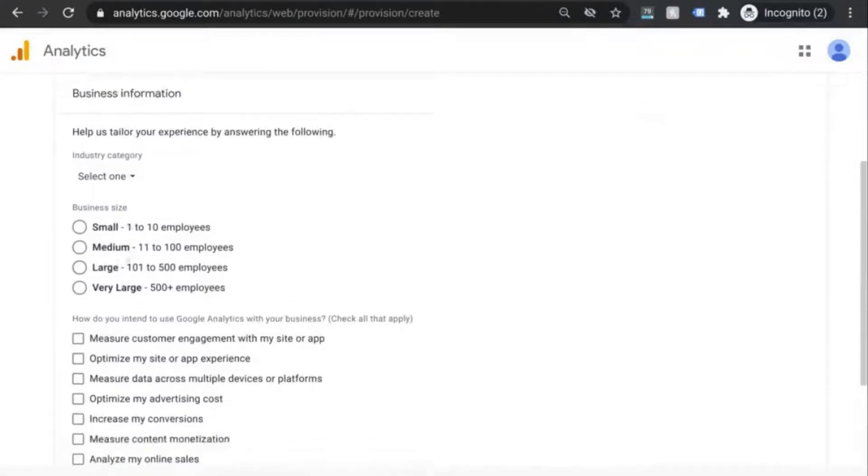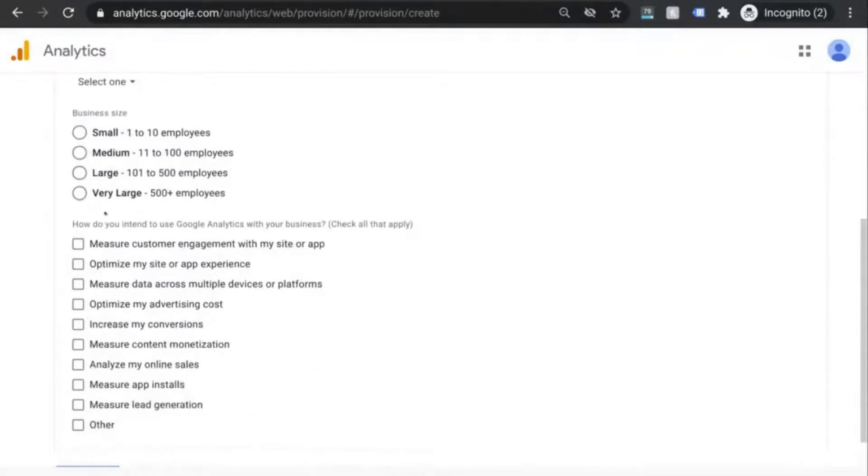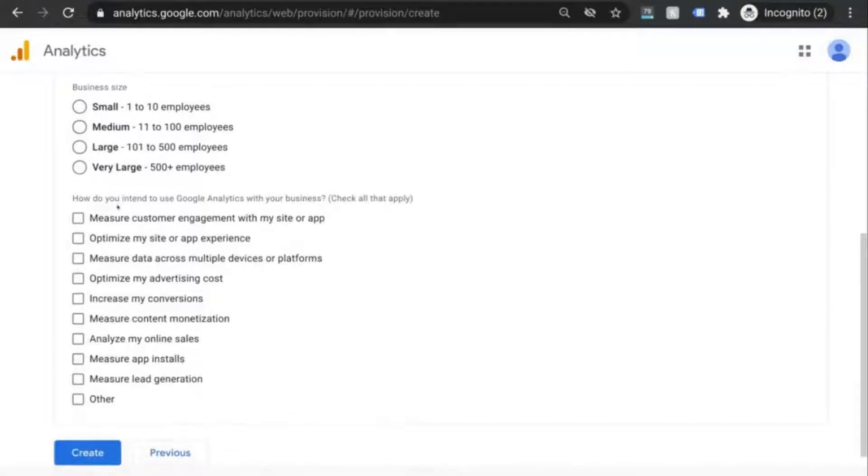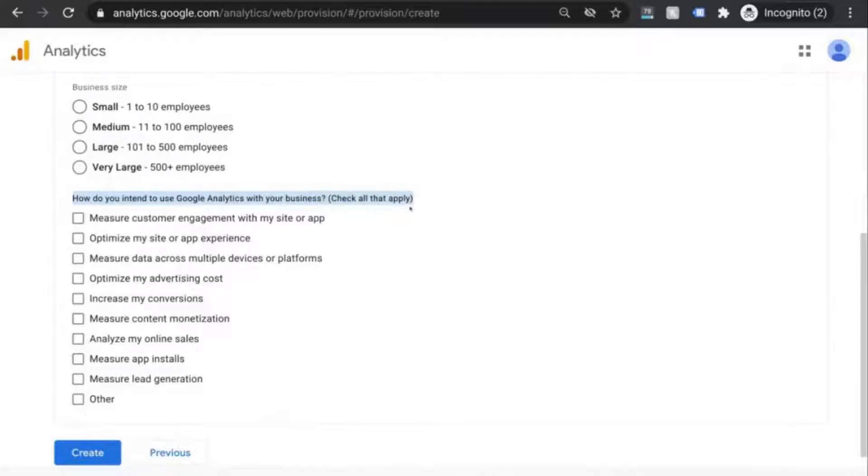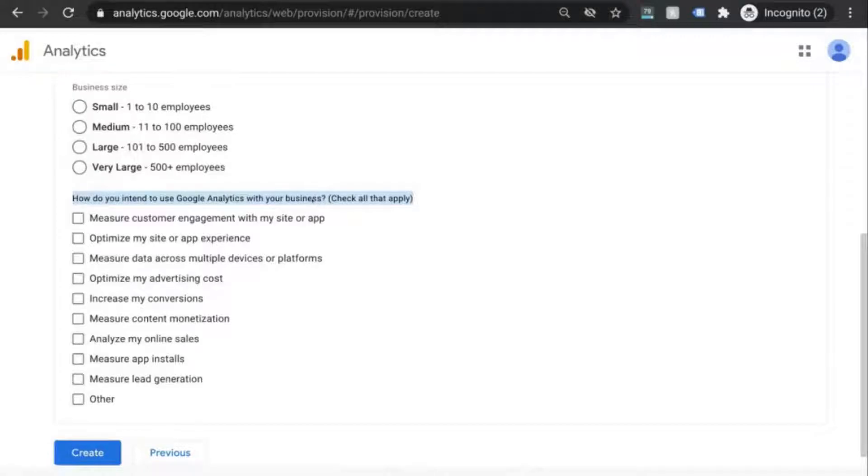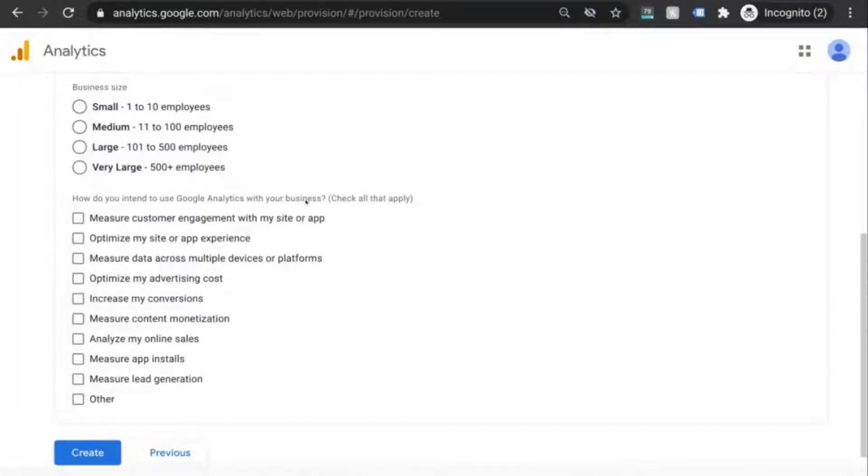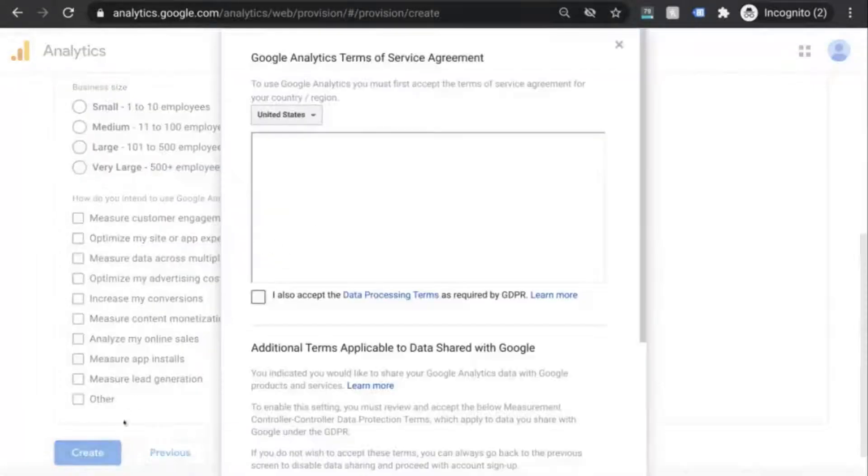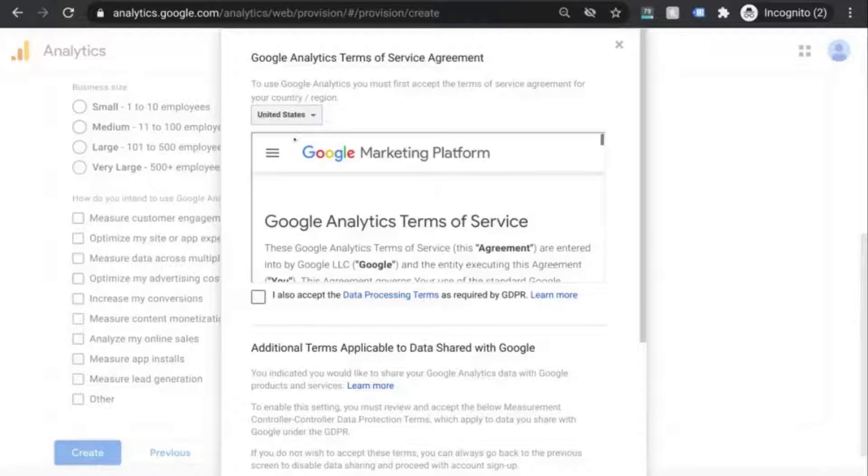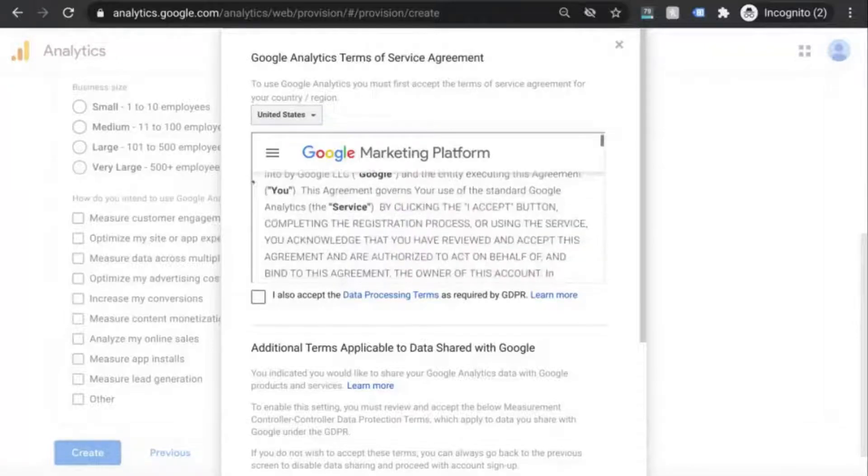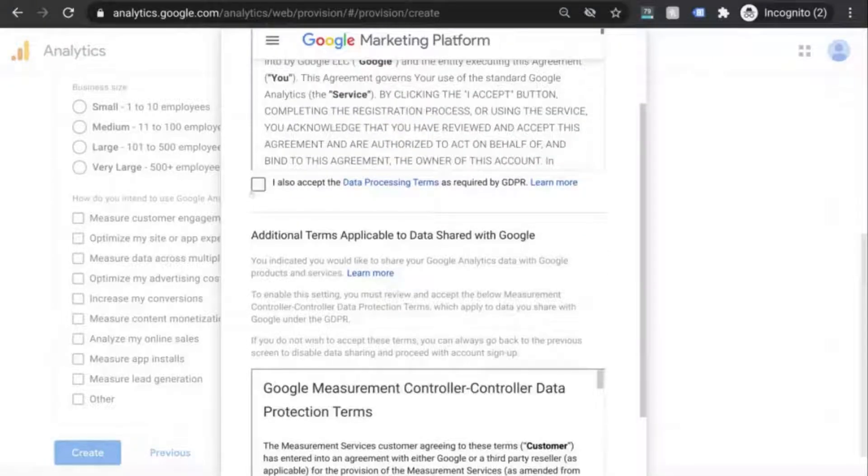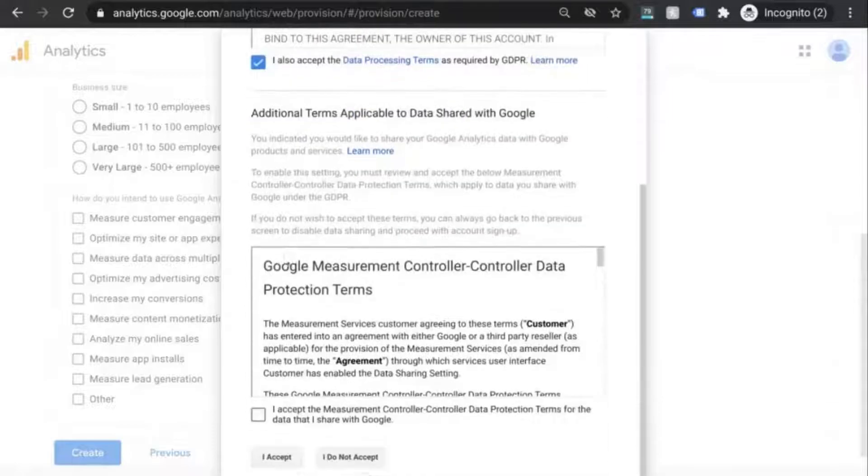Click on Next and you can choose to input this business information but it's optional. Now this is a guess, but if you provide your intended uses of GA, what they'll do is employ their AI to provide you with insights that are tailored to your experience.